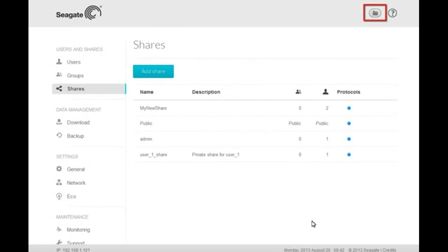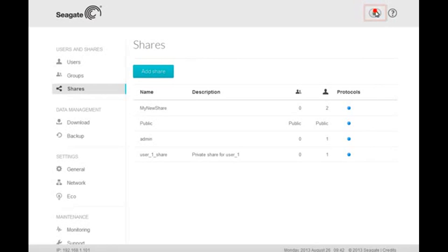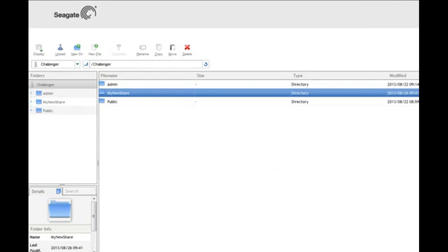Clicking on the Folder icon at the top of the page will launch the Seagate File Browser. When the File Browser launches, you will be able to access your new share.